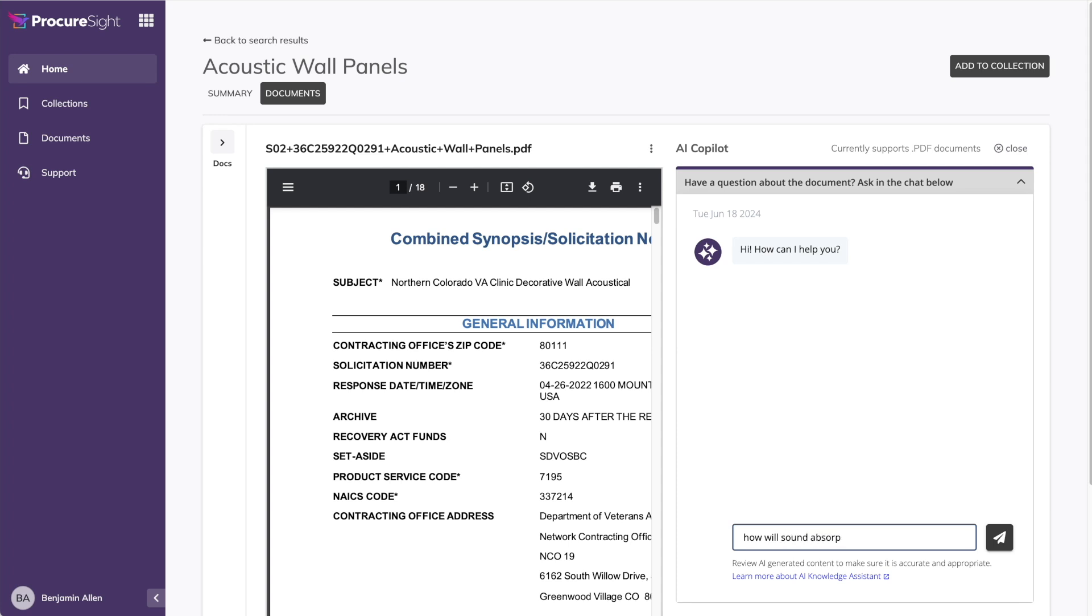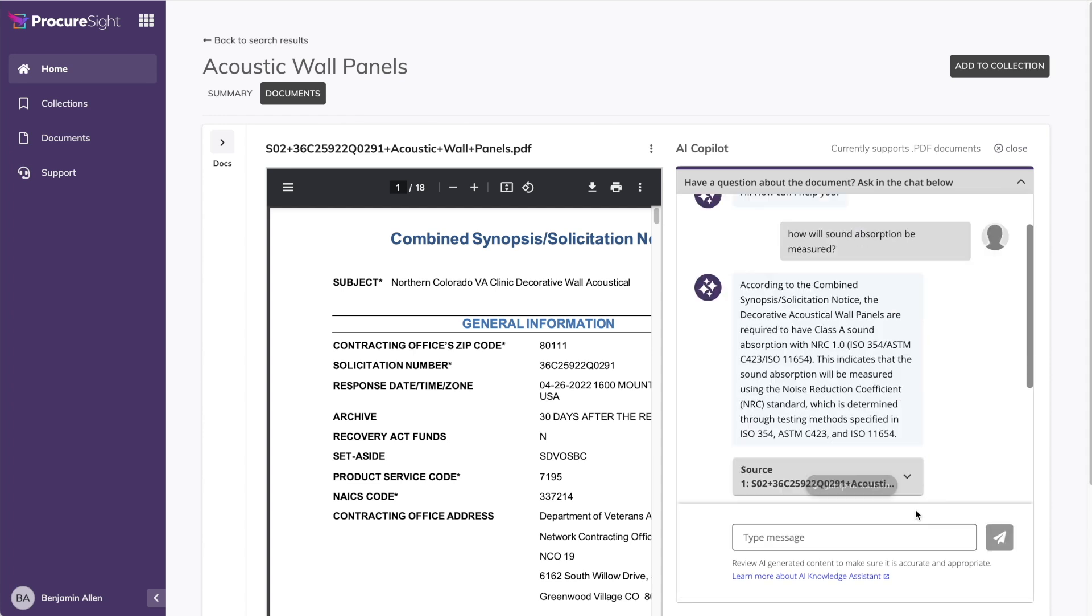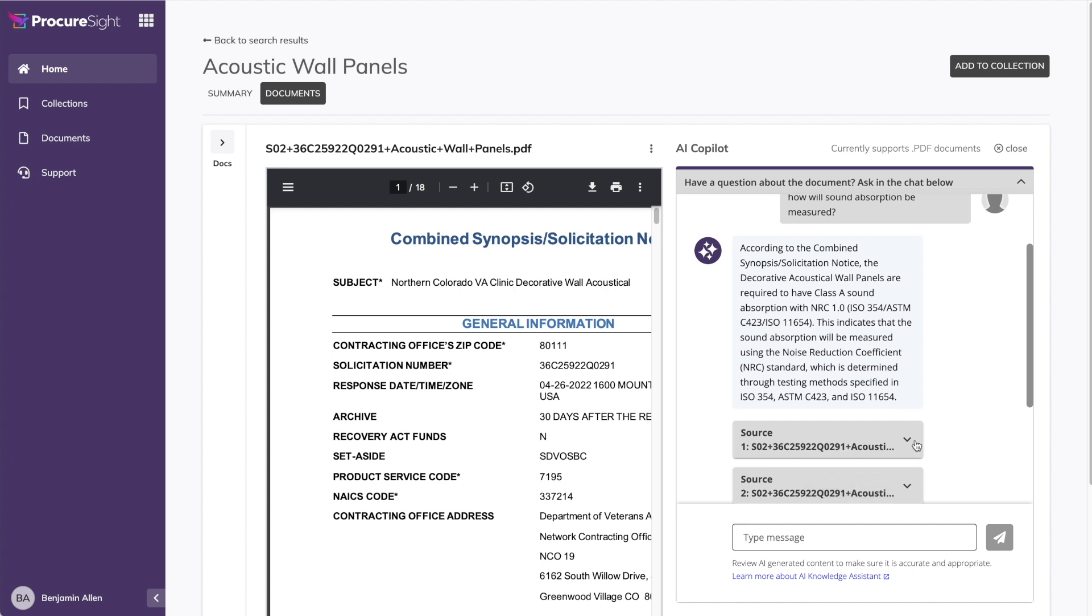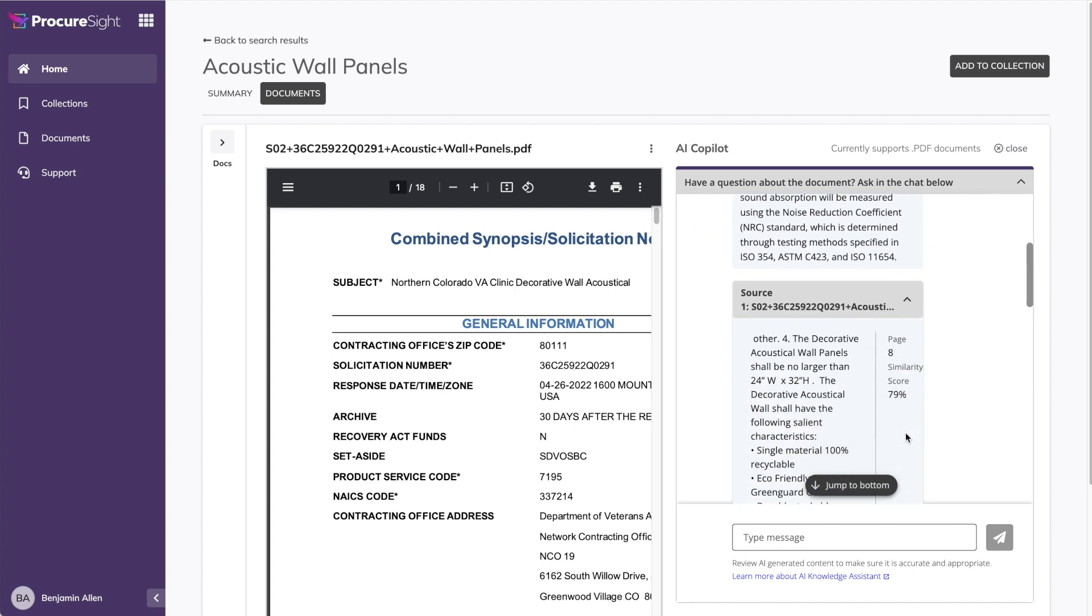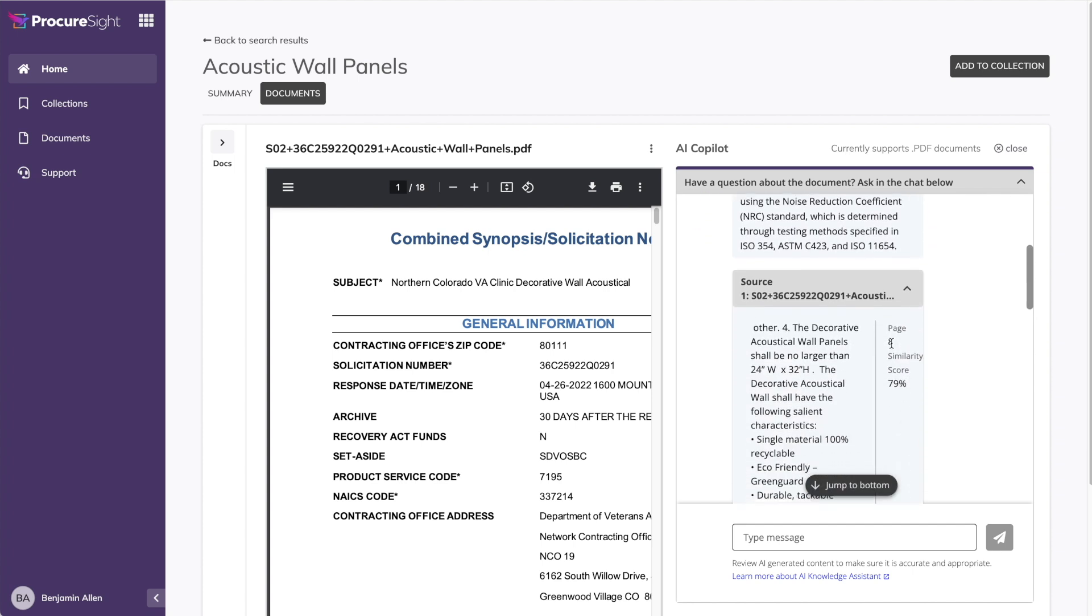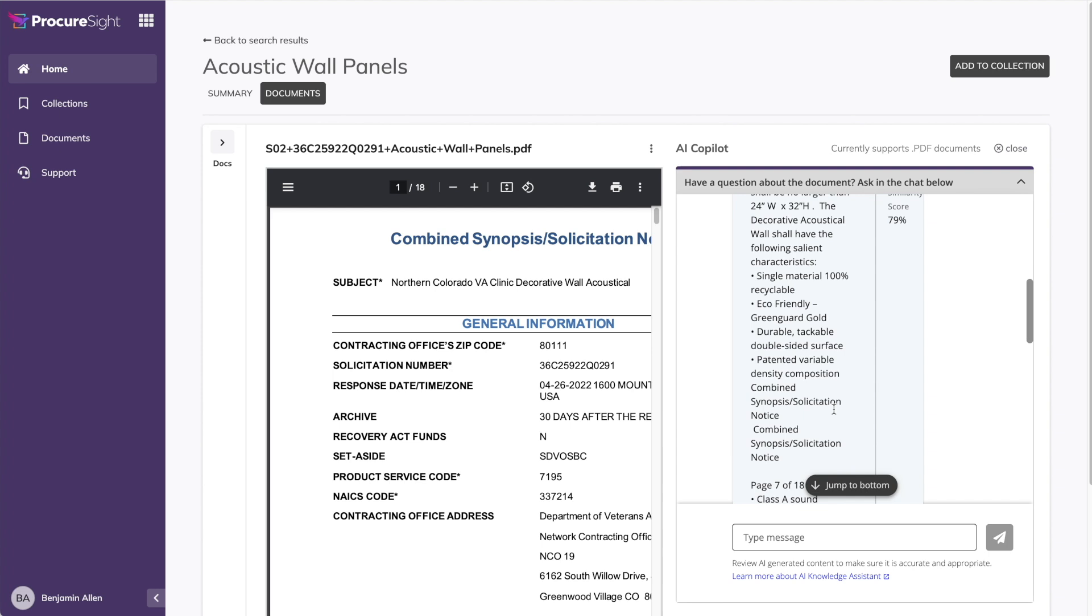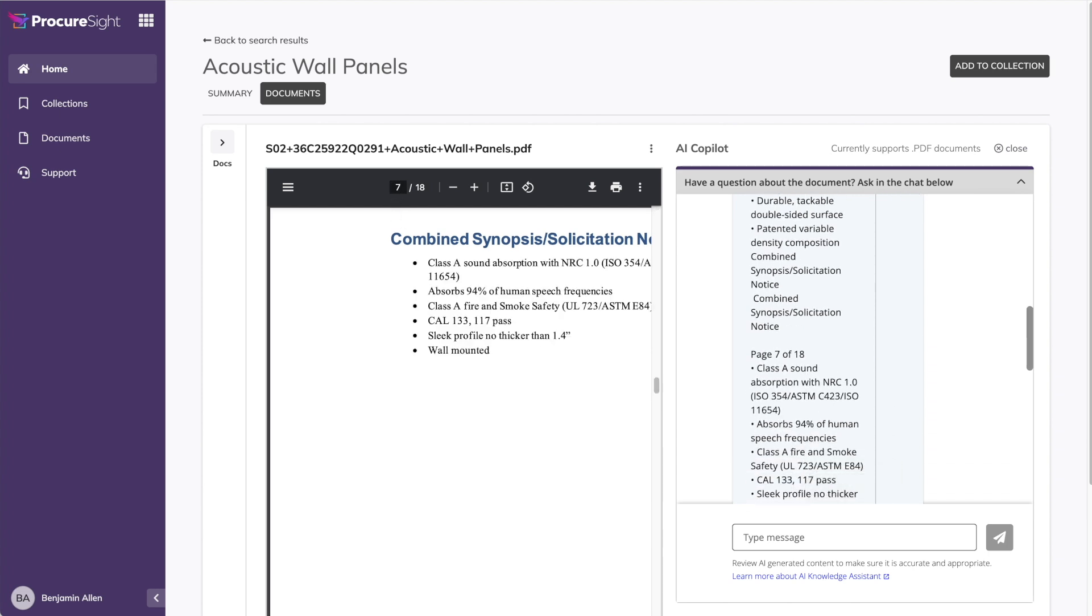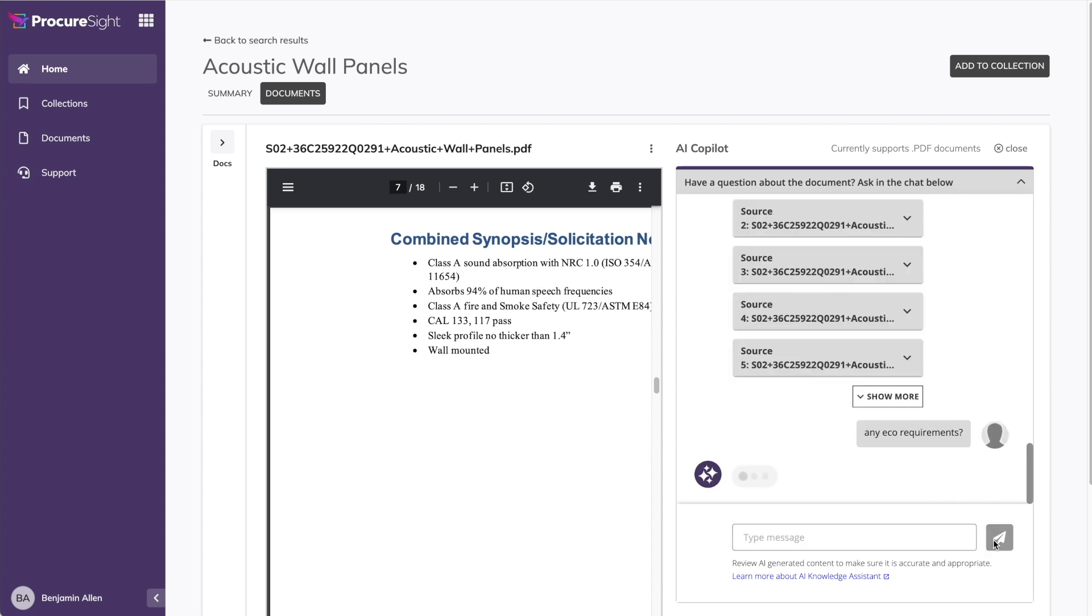Behind the scenes, the ProcureSight AI reads the document, finds relevant text related to your question, and answers back in plain English. Not only that, it cites exactly where in the document it sourced that information. In this case, it looks like page 7 and 8 have this source information. Let's jump to page 7. And sure enough, we find sound absorption requirements here. Now, what if we want to know if there are any eco requirements? Let's try that next.